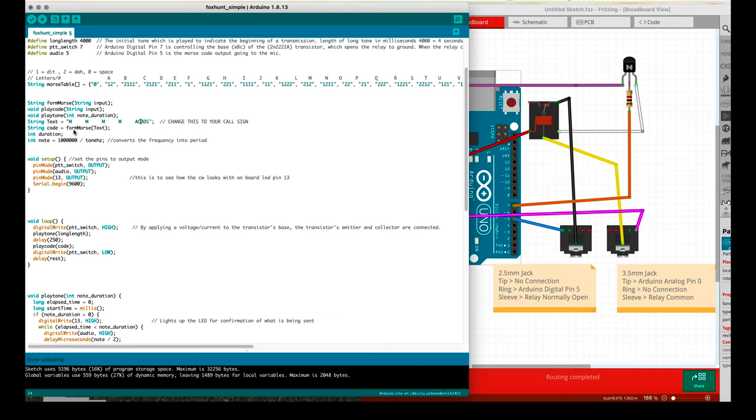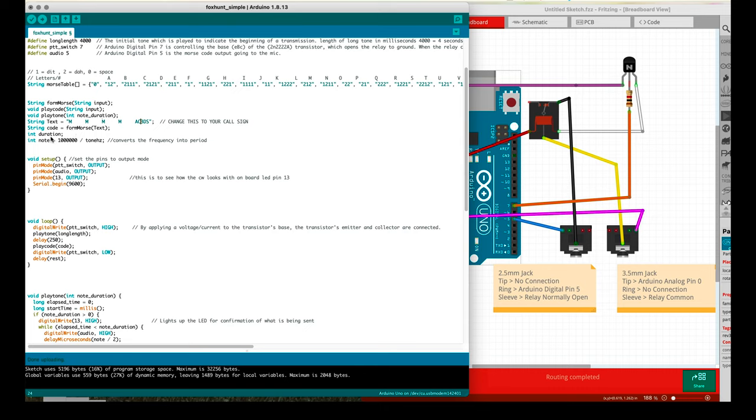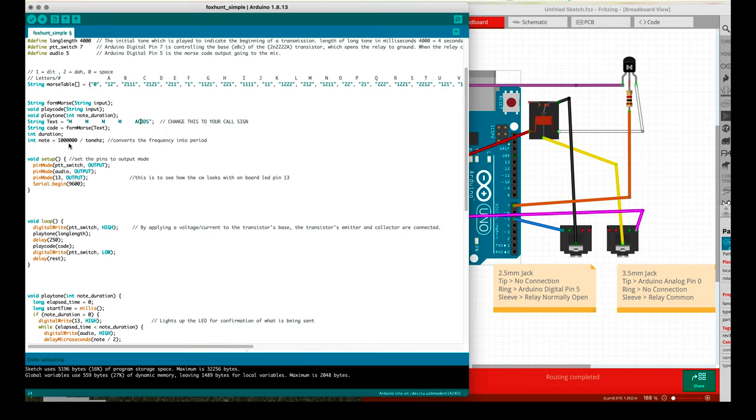For the string code, this is where we actually form the Morse from this particular text. So first we have a string of the text of whatever you want it to say, and then it actually forms it in Morse code using this function here. And then we have a duration, we have an integer variable of a note at one million hertz. We're going to be doing a division with this later on.